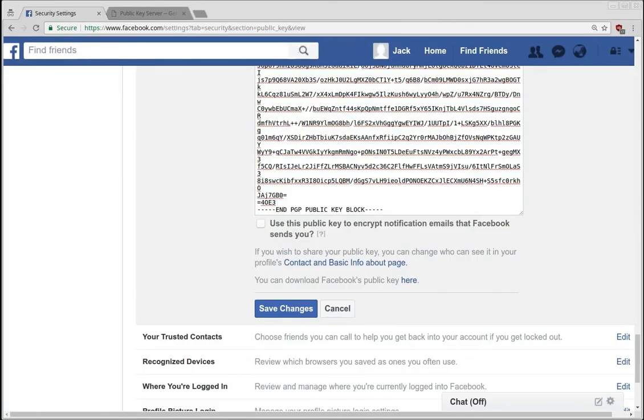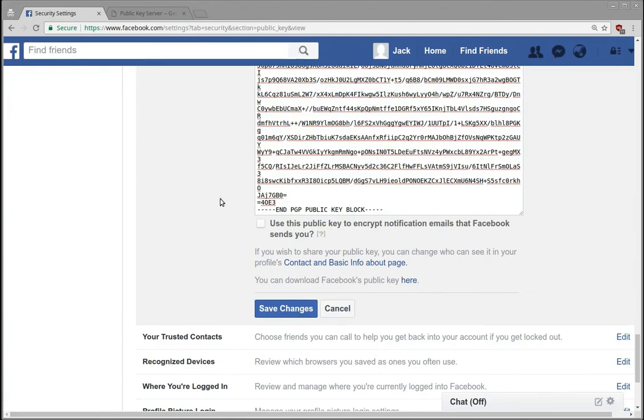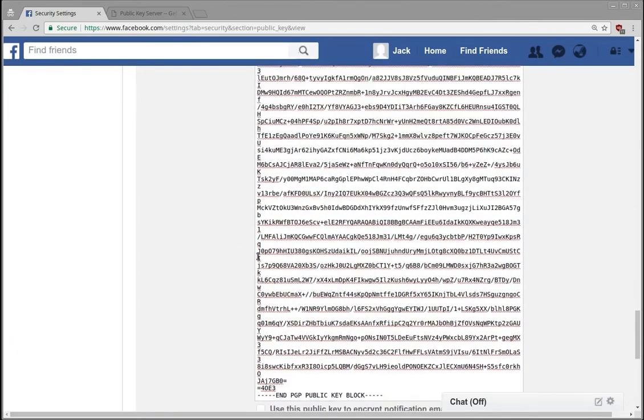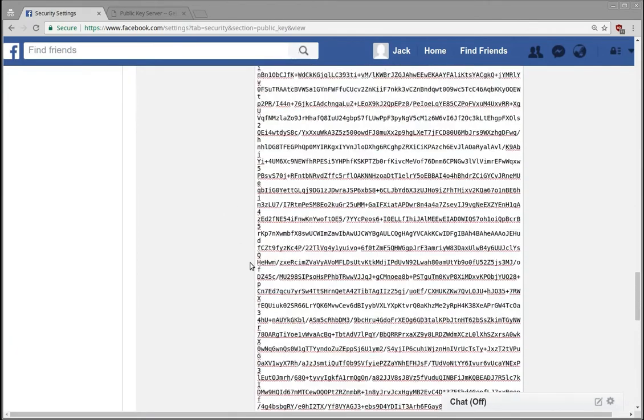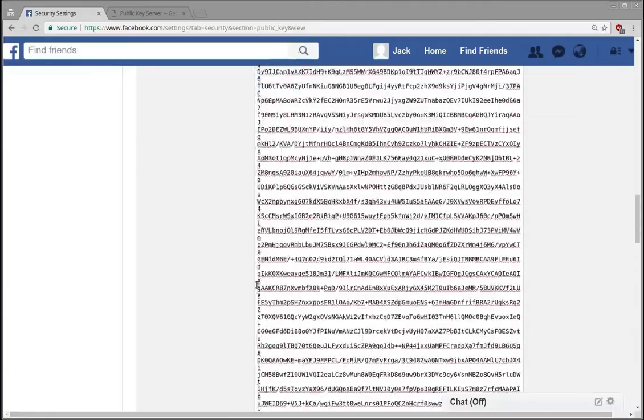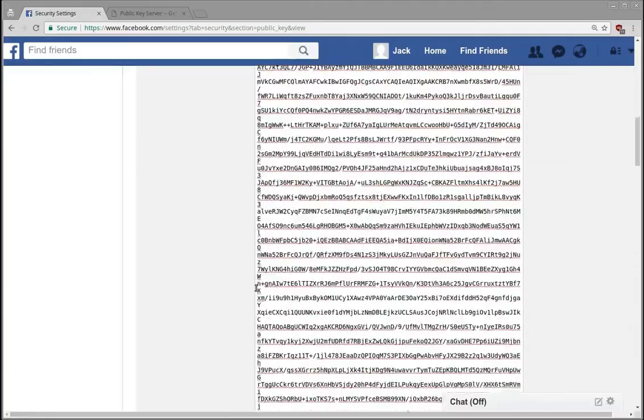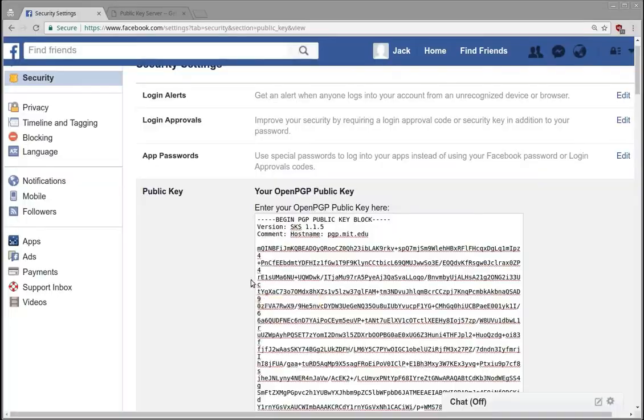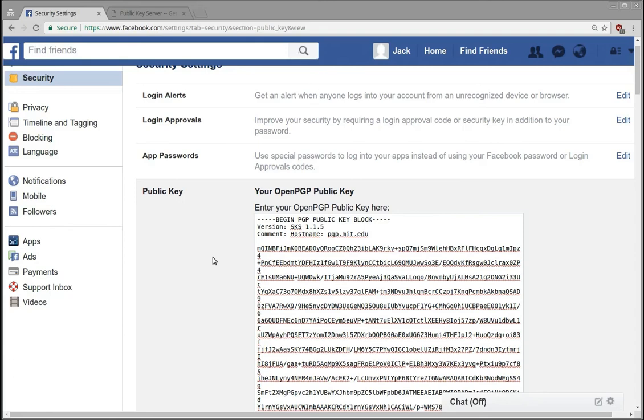Now the other thing that this potentially does is lets people associate a key with a user profile. If you have your key here, if you've set your key, you've confirmed basically with Facebook that this account uses this key. So if you want to send this person encrypted emails or encrypted chats, you can.